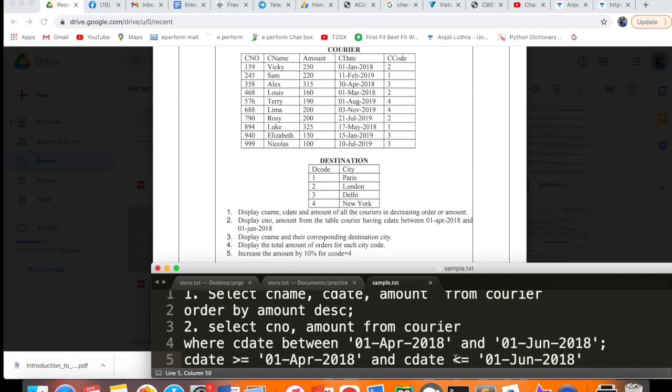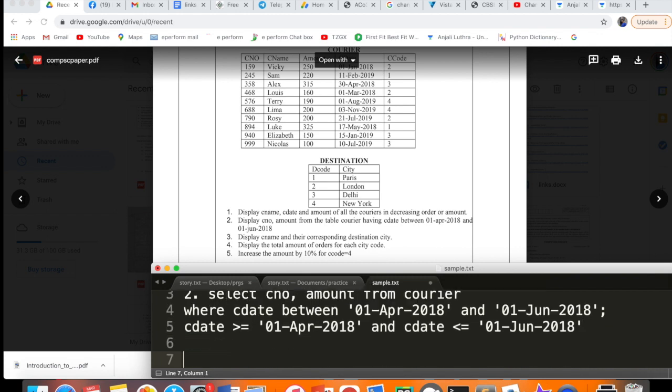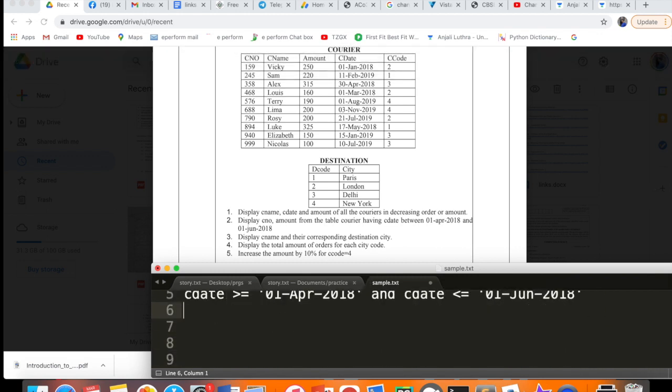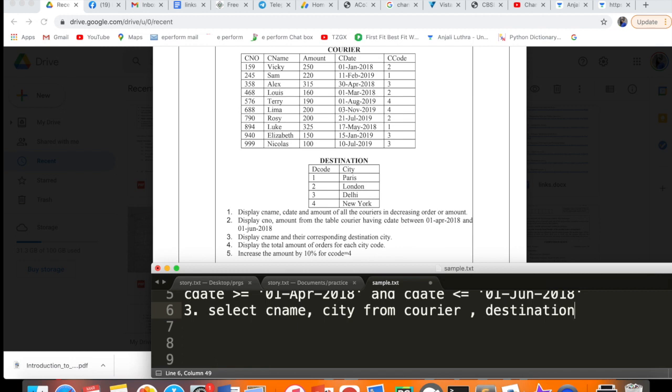Third query: display cname and corresponding destination city. Now cname is in the courier table, destination city is in the destination table. Both are in different tables, so this is a JOIN. The query is: SELECT cname, city FROM courier, destination. But if you leave it like this, it creates a Cartesian product. We have around 10 rows in the upper table and 4 in the lower, so the result will show 40 rows. Wiki will be linked with Paris, London, Delhi, New York - every name with 4 cities.